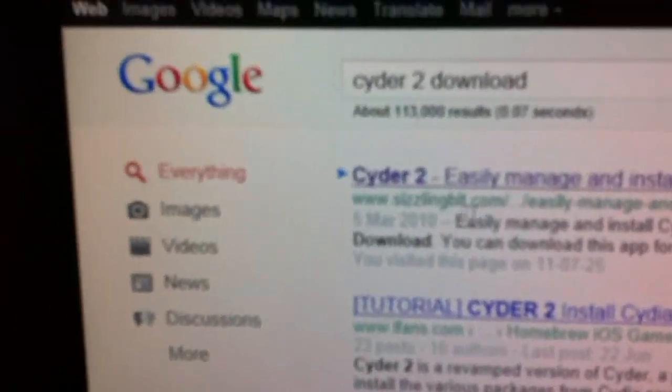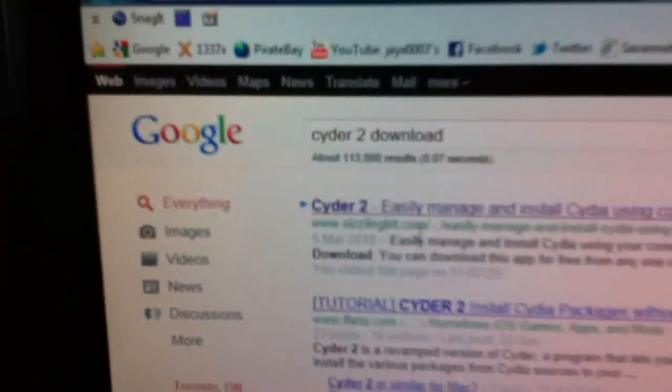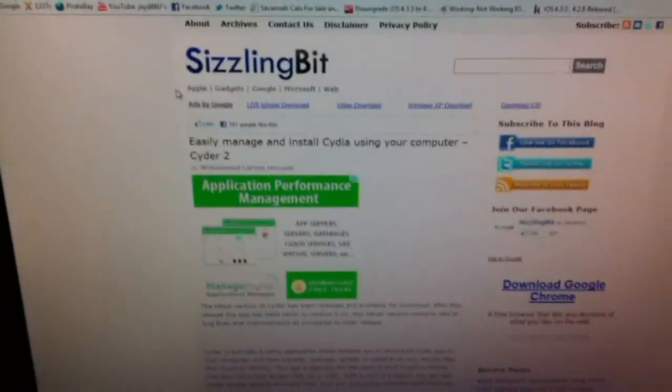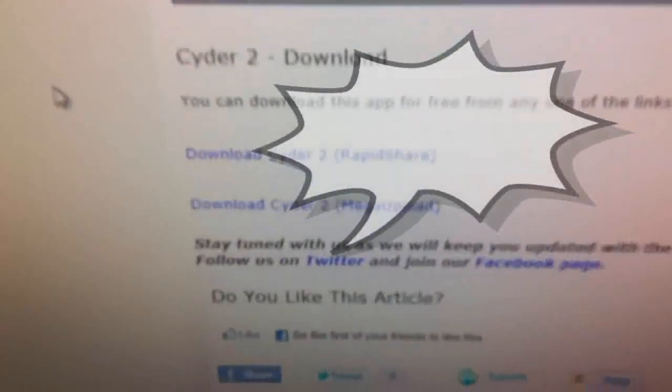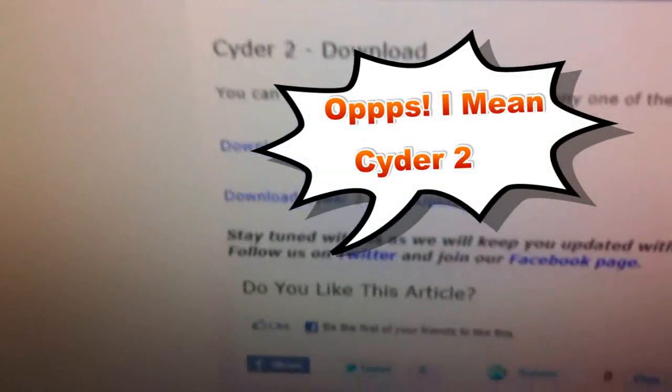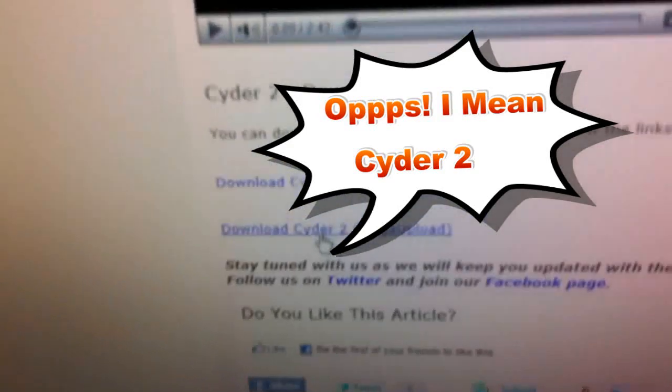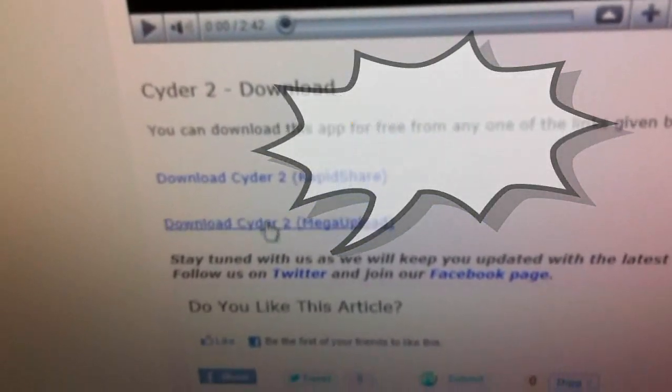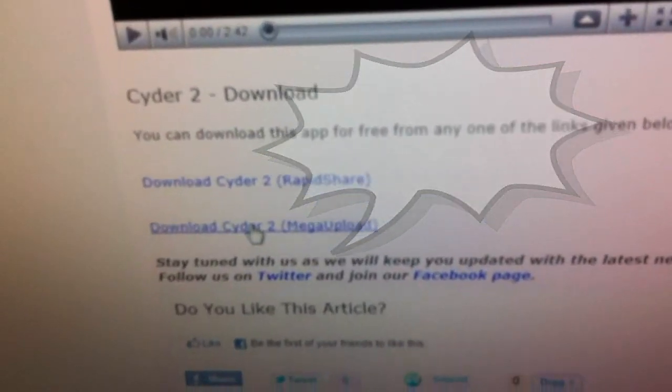And then it should show up — CIDR from SizzlingBit.com. Click on it, that's a good link to it. Scroll down a little bit, you'll see a video, and then it'll say CIDR2 download. You're going to want to click on one of these links, either or. So I'll go to, let's say Mega Upload.